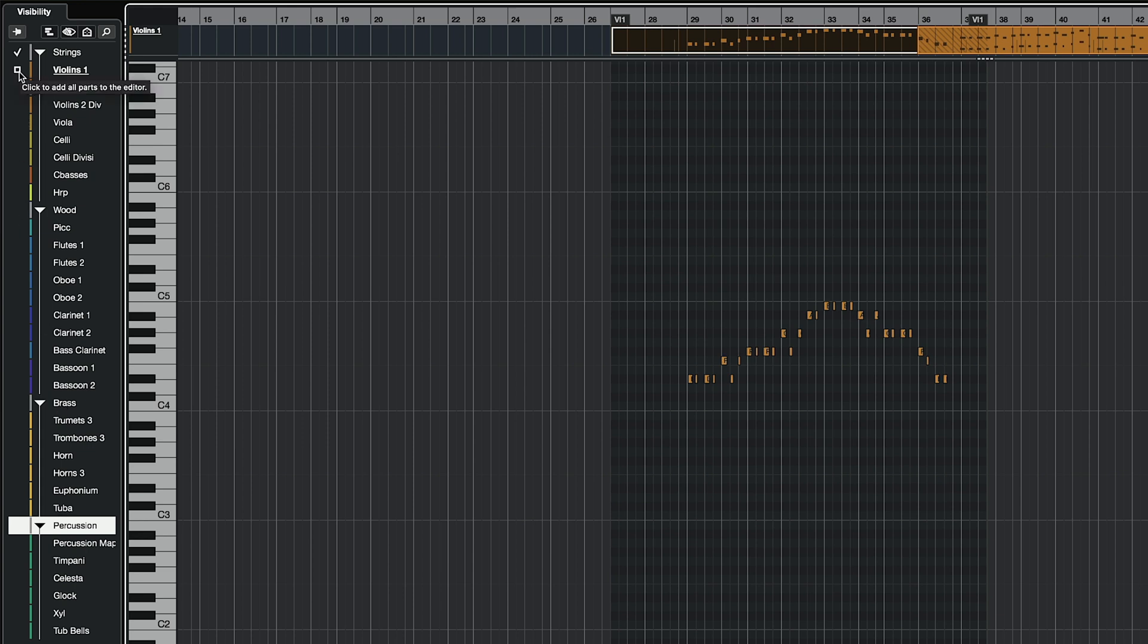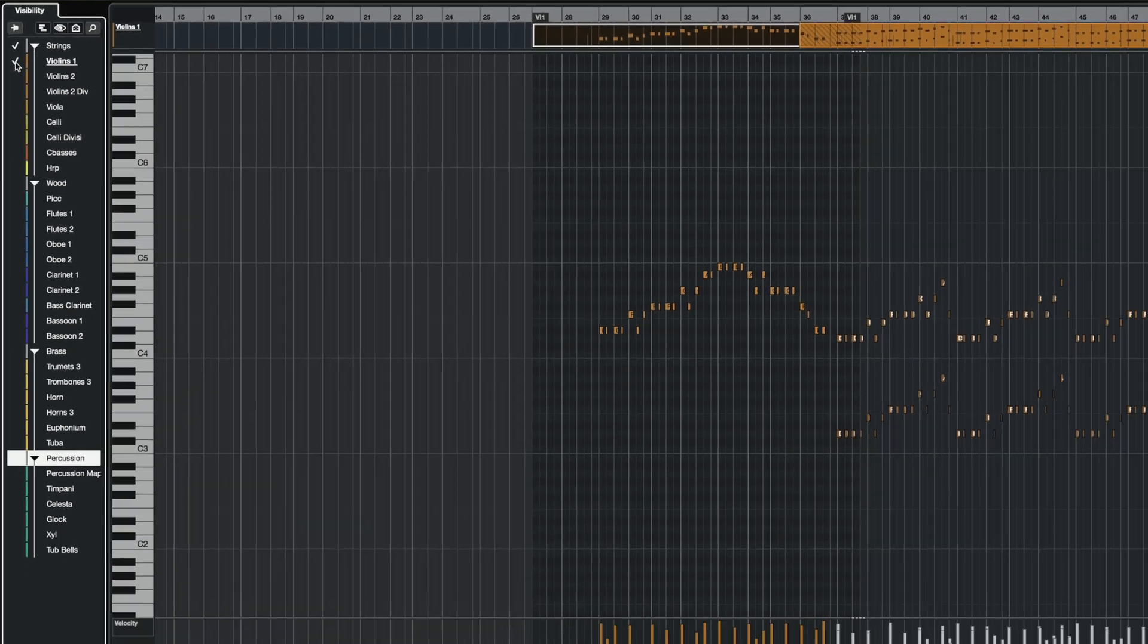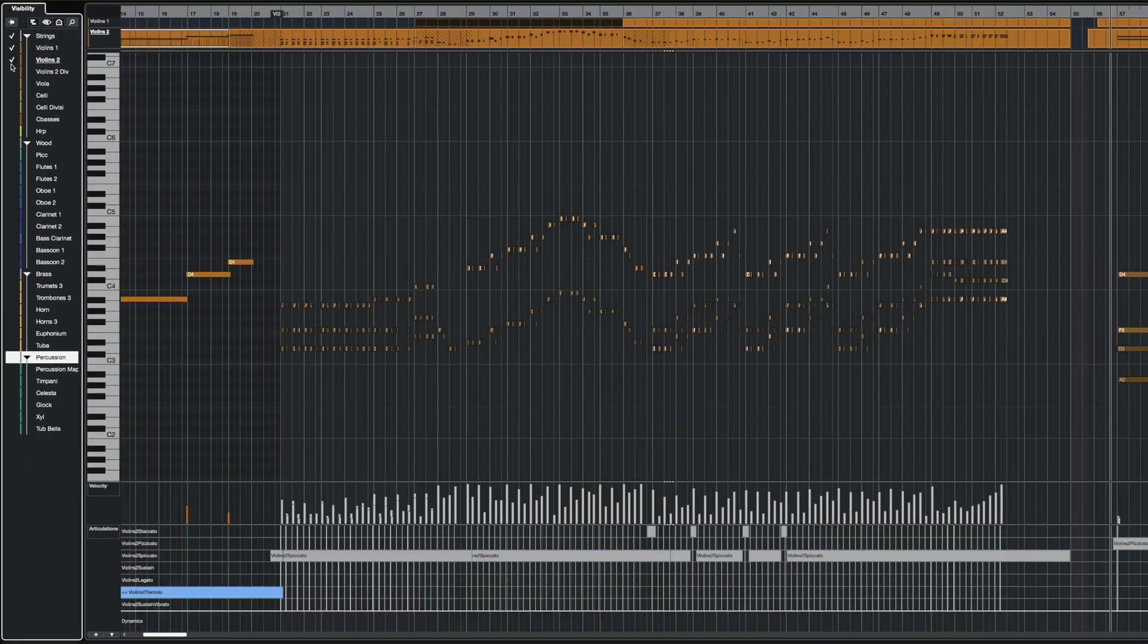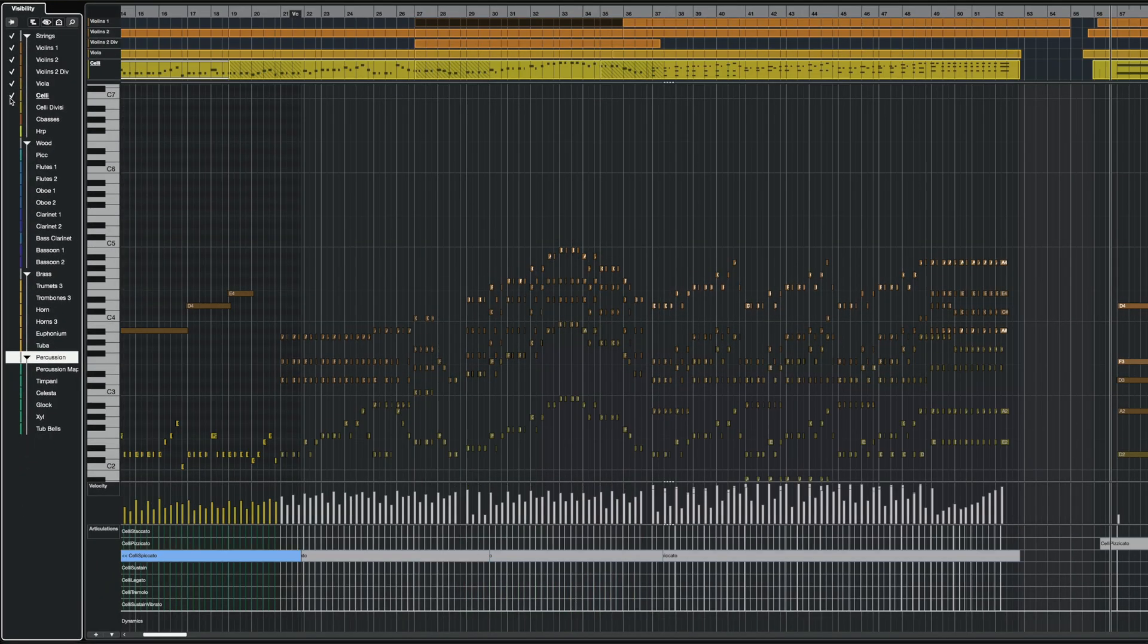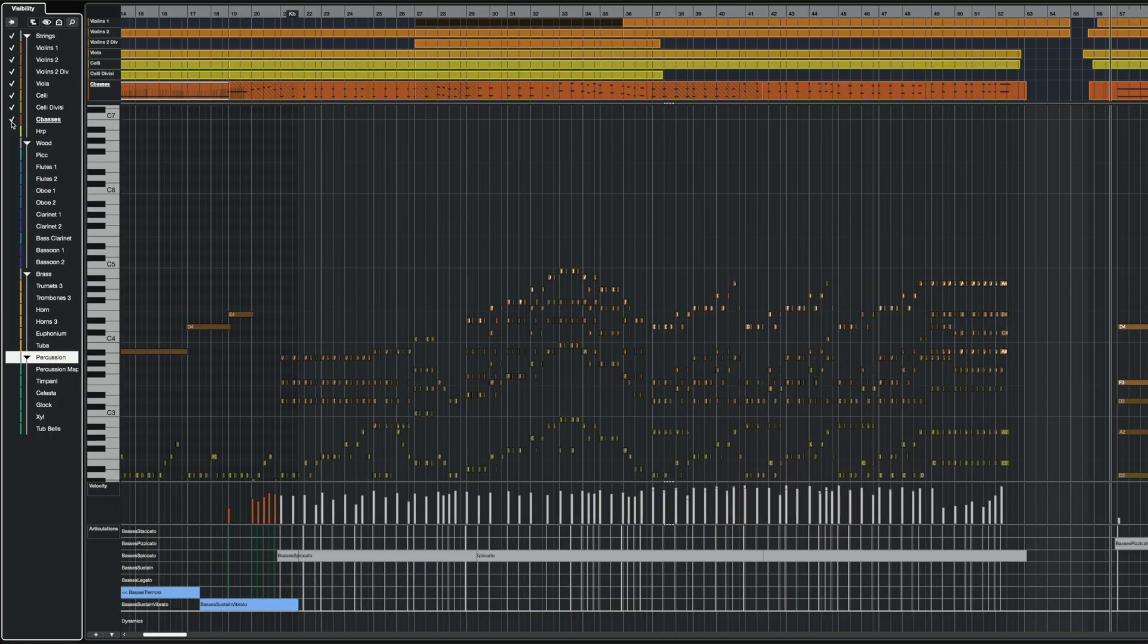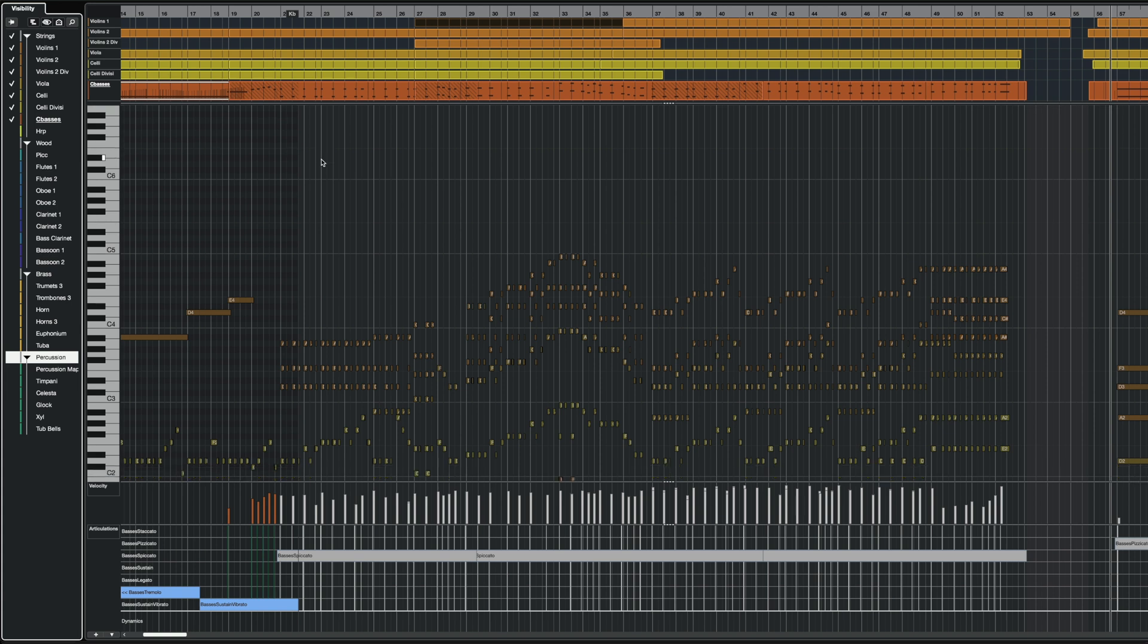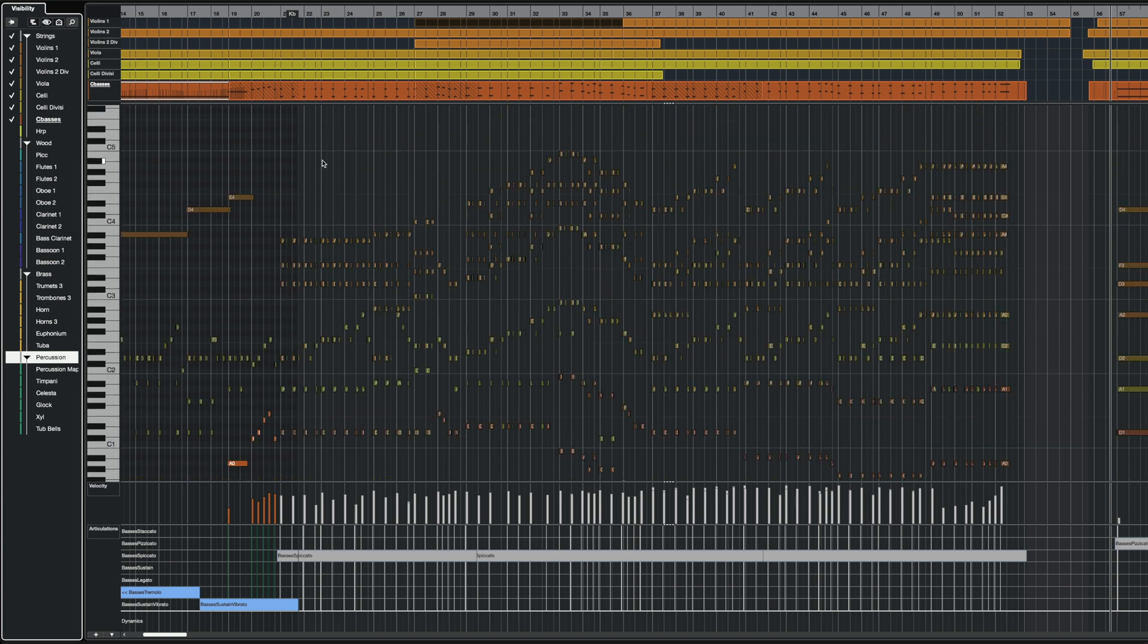What I can do is I can click on this and start bringing more parts into my Key Editor, like this, and I can see all of them at a glance, without going back into the Project Window or selecting more MIDI parts.